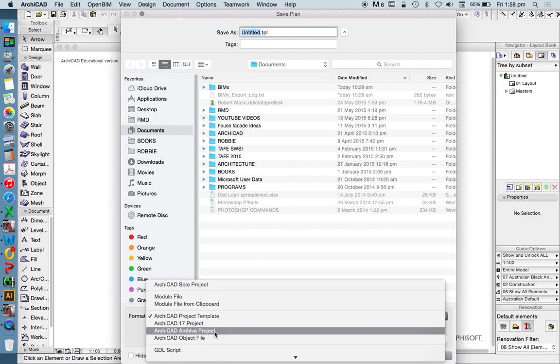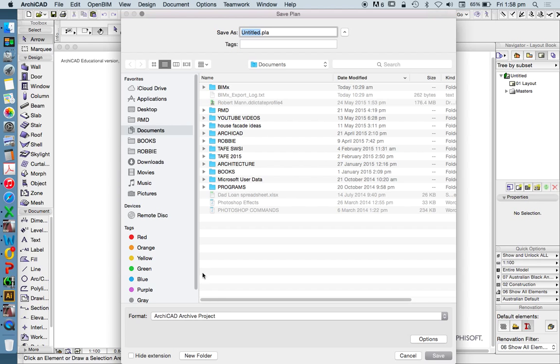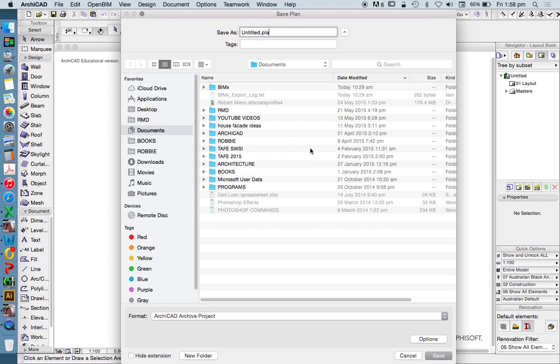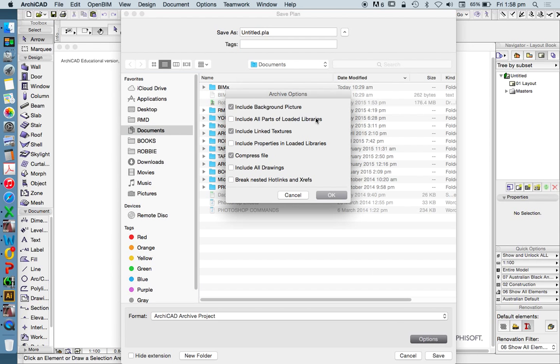And then, finally, we can also use an Archive Project. The Archive Project is saved as a PLA. And this is a very useful file type when we're transporting between maybe computers or systems, because the PLA is going to save all of the attributes.